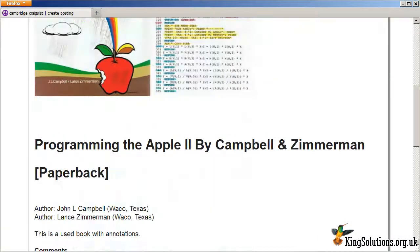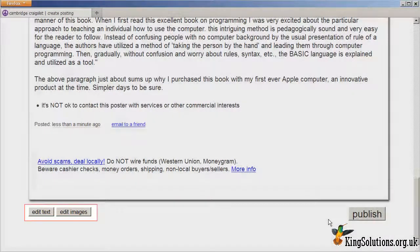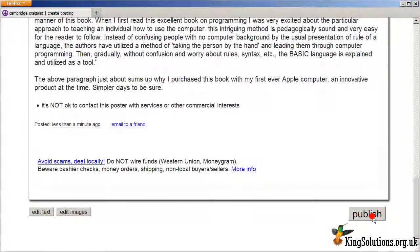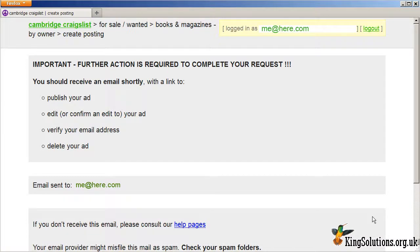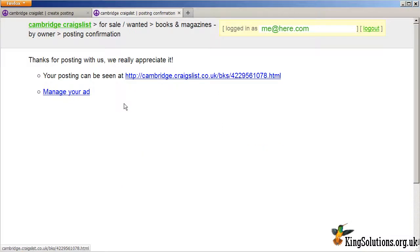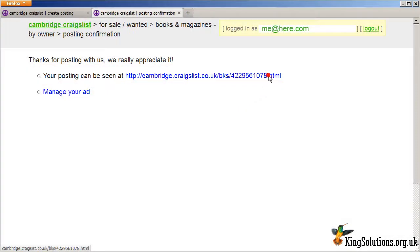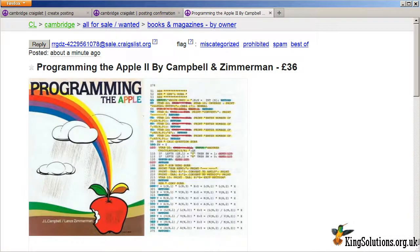You will then be presented with an unpublished draft of your posting. Make any corrections if necessary and click Publish. You will now need to confirm your post via email. Go to your email provider and click on the link in the email. Back in Craigslist, you will be presented with a link showing where your posting can be seen. Click the link to see the actual online live listing.